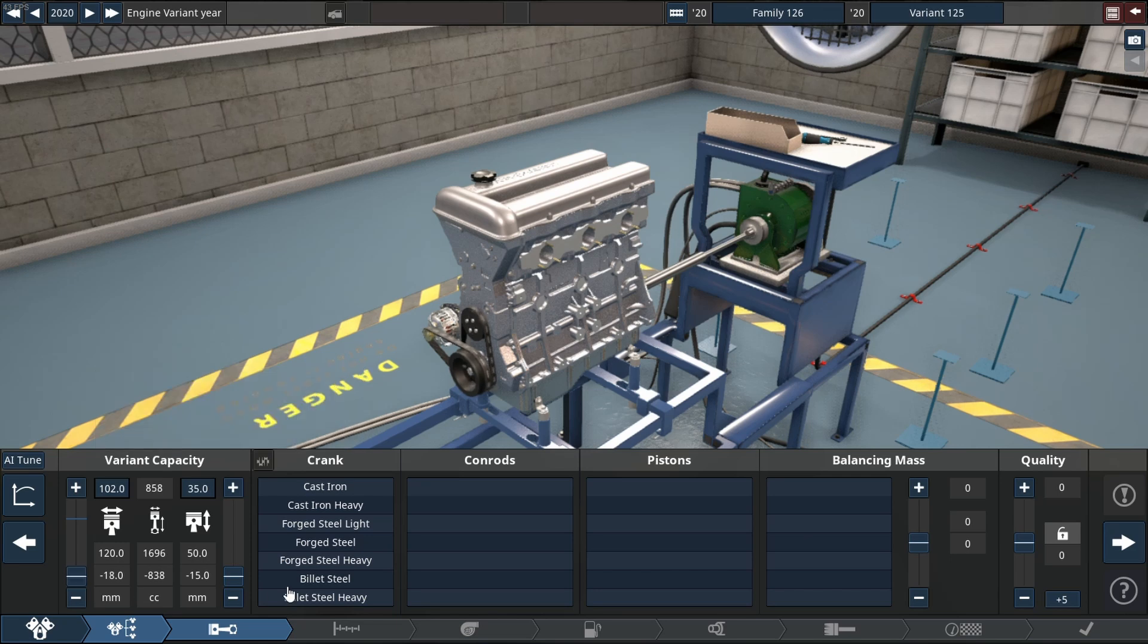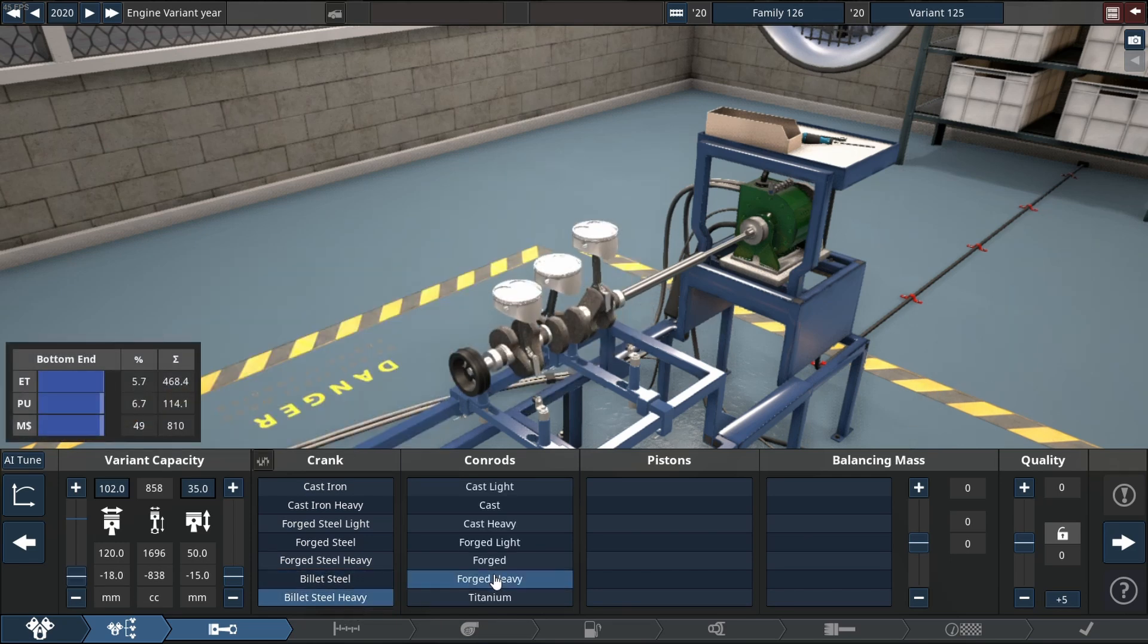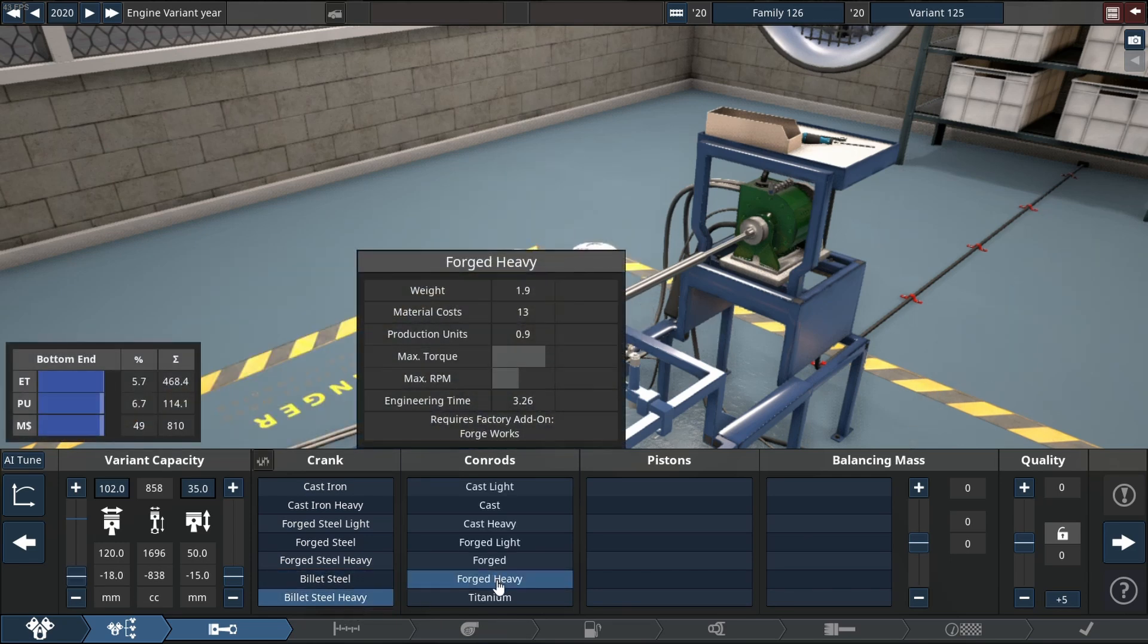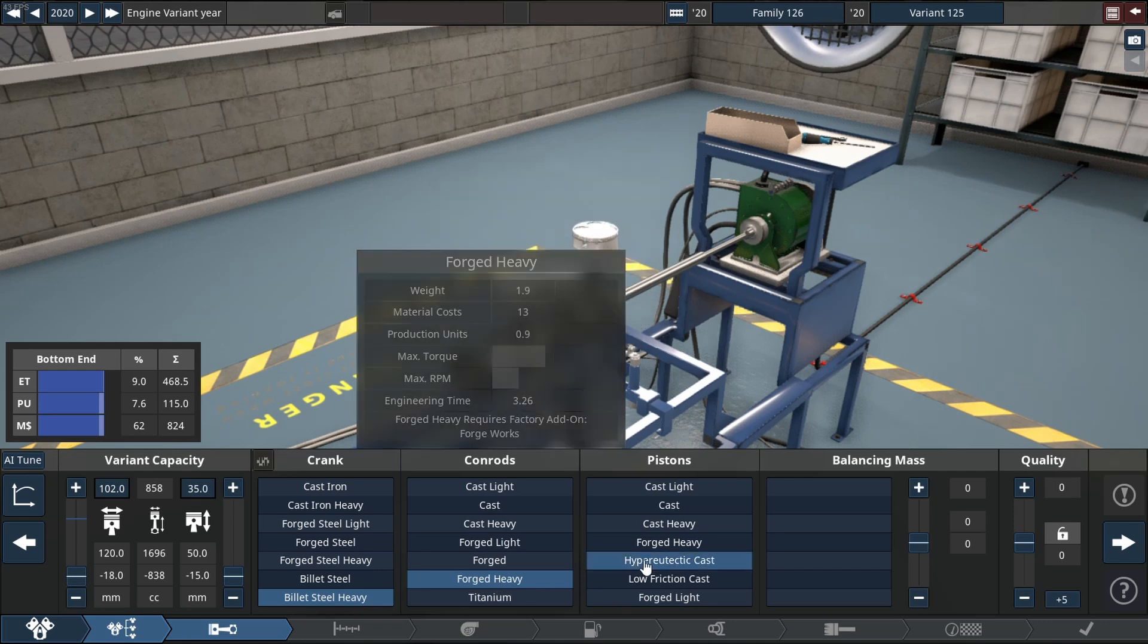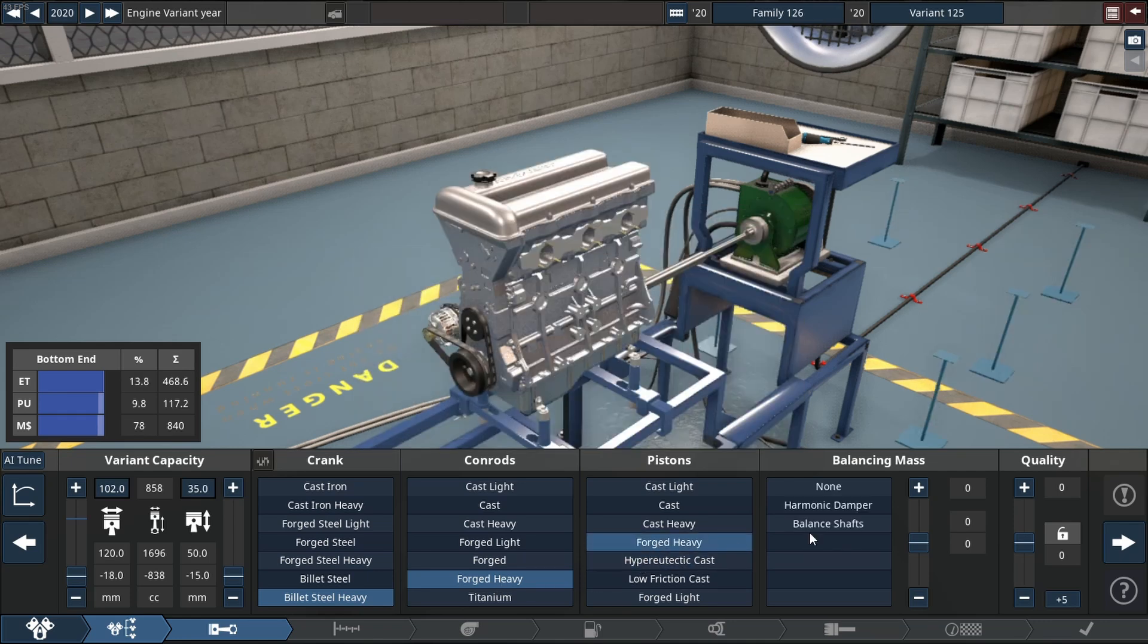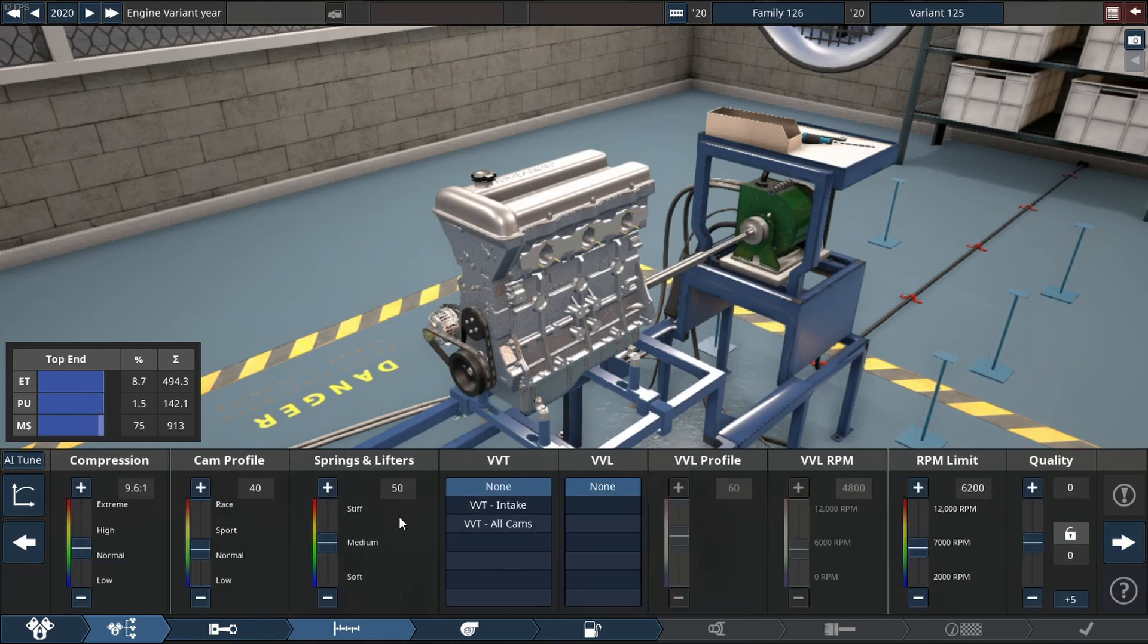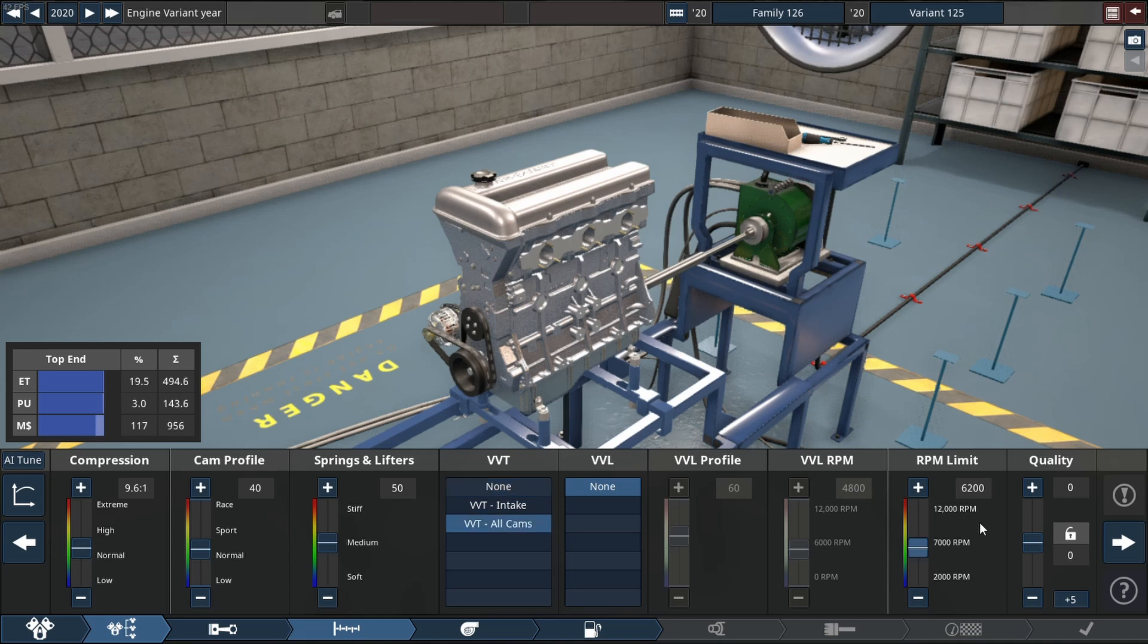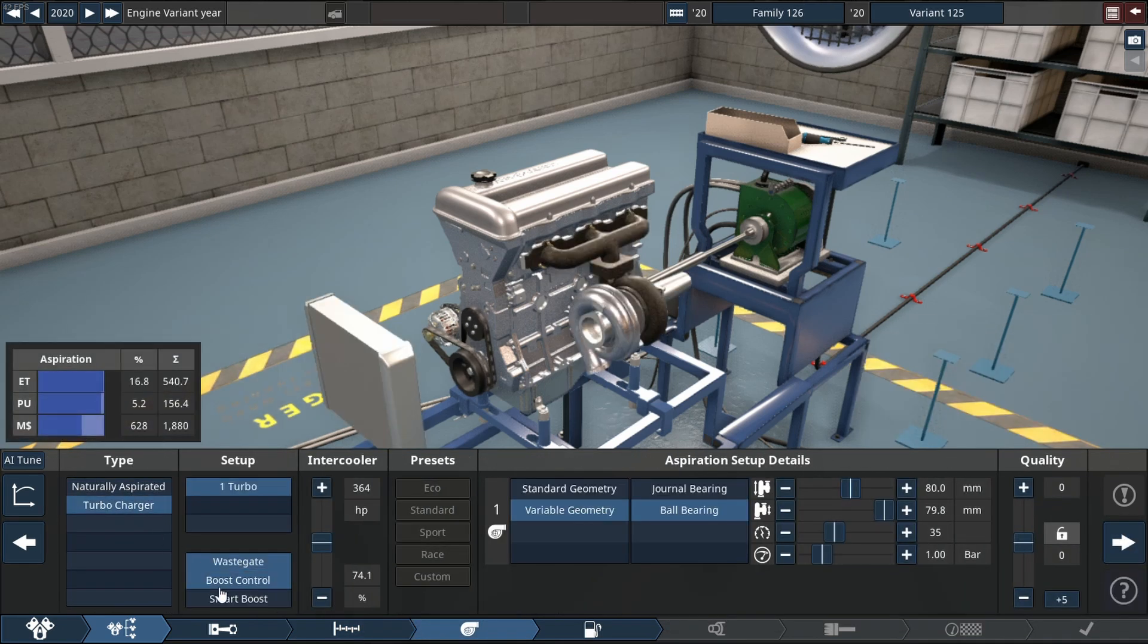It will consist of a mixture between billet and forged steel parts, in this case forged heavy parts, as well as using a valvetrain that's on plus 15 with VVT on all cams.